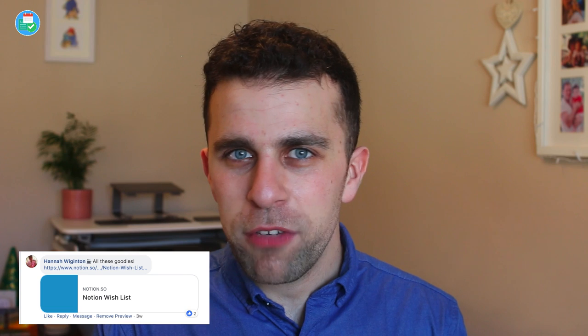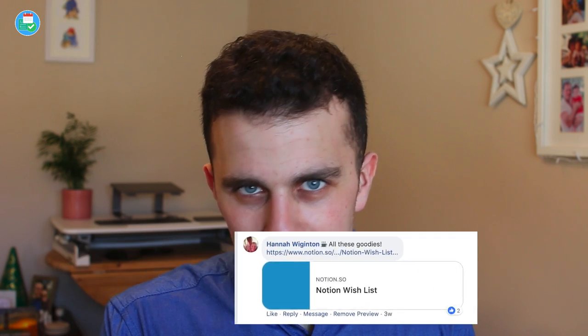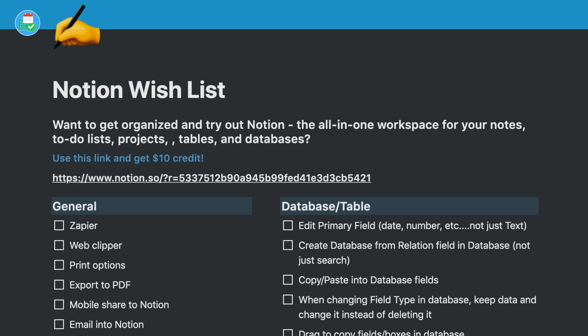I'd like to give a shoutout to Hannah Wingington — I probably already ruined her name. She put an old link in the description to her Notion wish list, which outlines some amazing things, a lot of fixes. I definitely recommend checking it out if you're looking at what you'd like to see in Notion next. It's all speculation, very similar to mine, but Hannah does a great job.